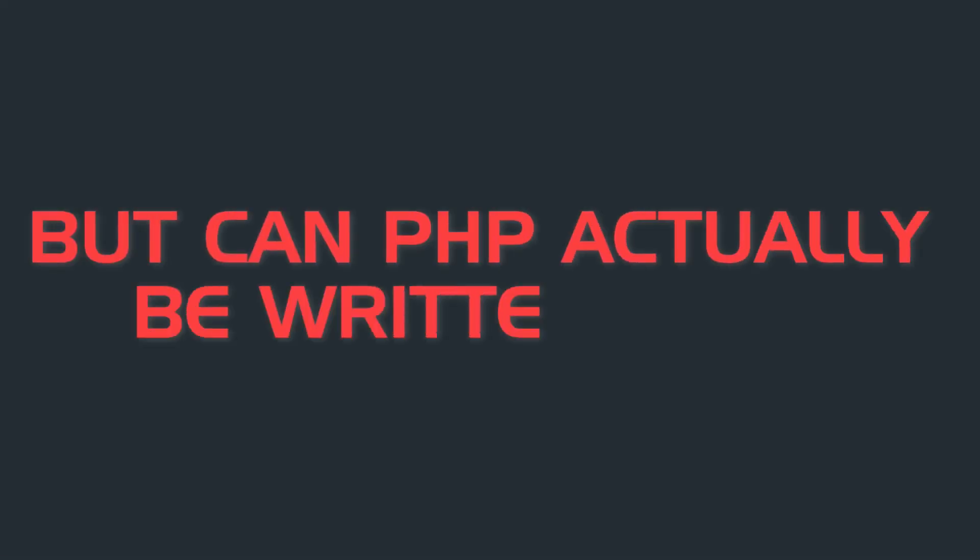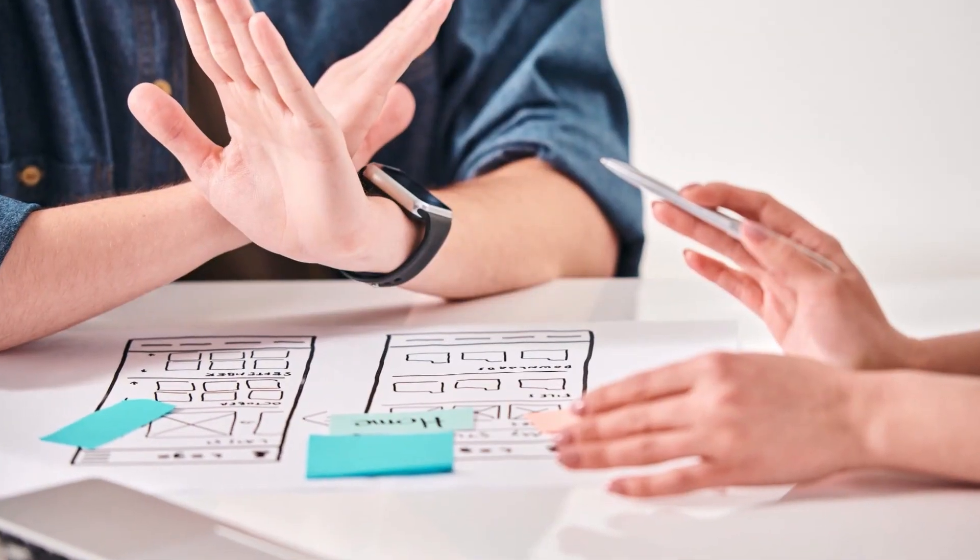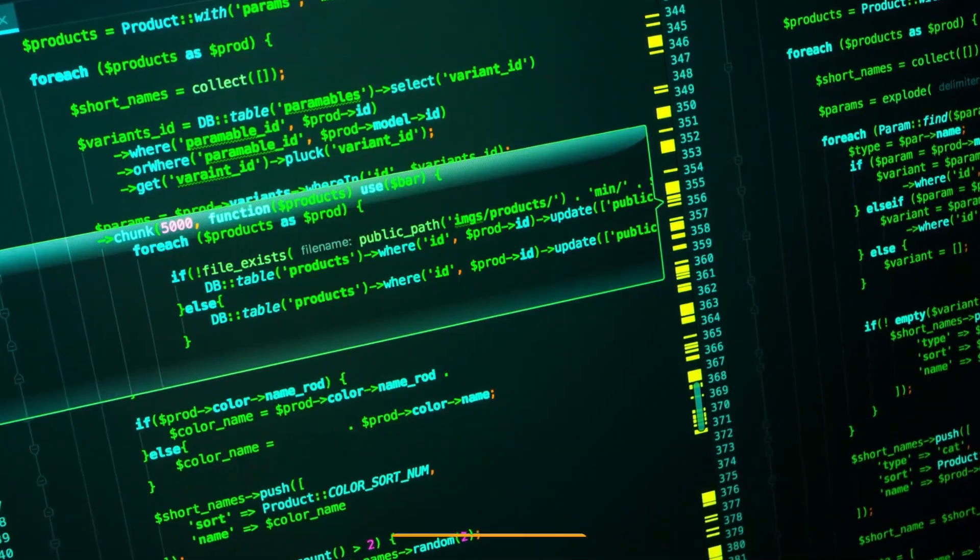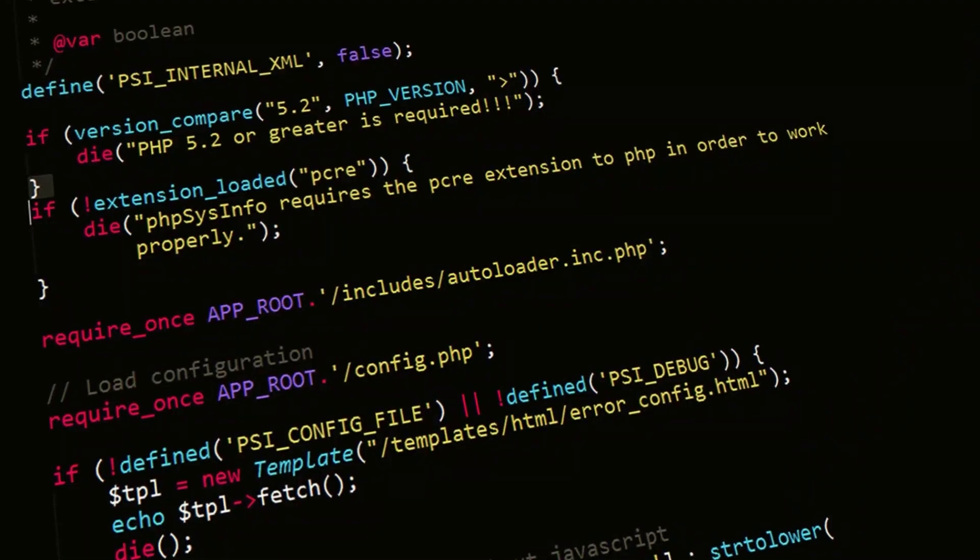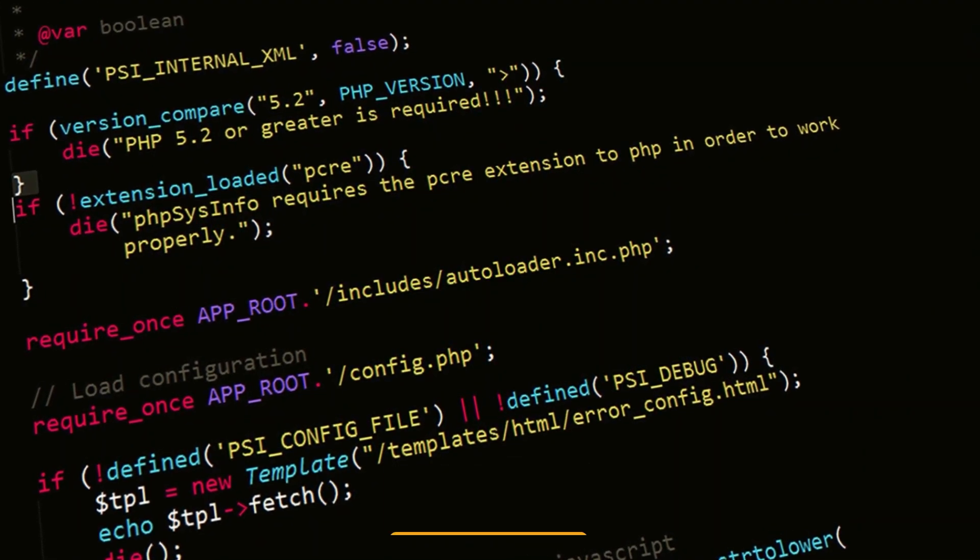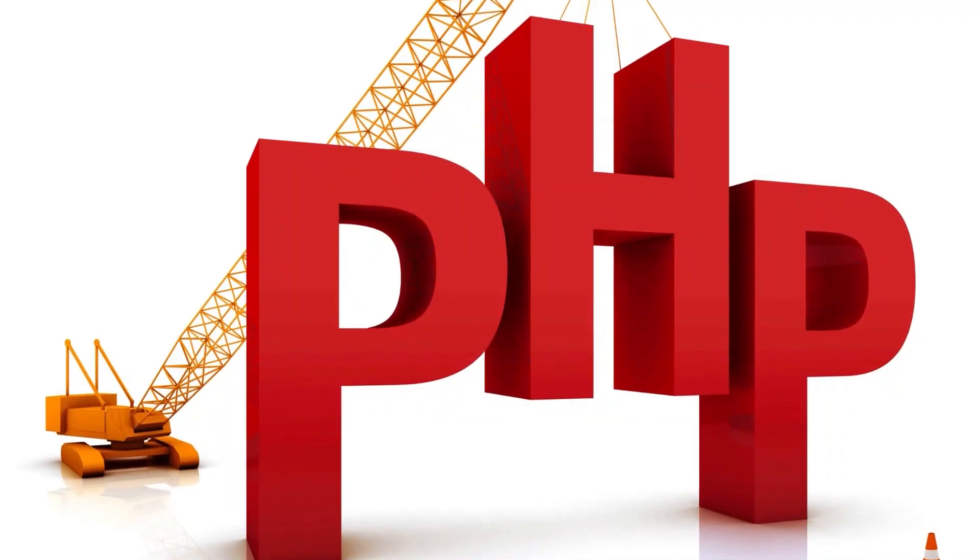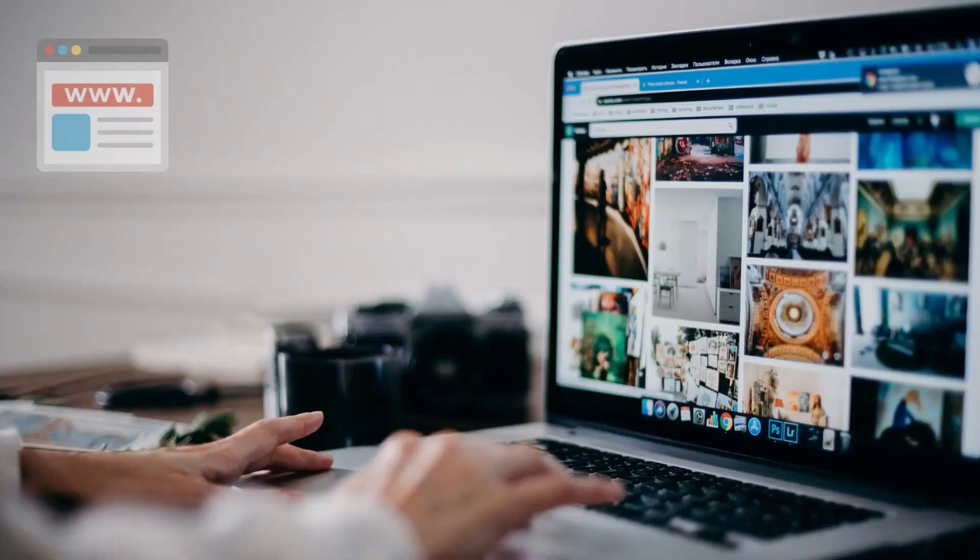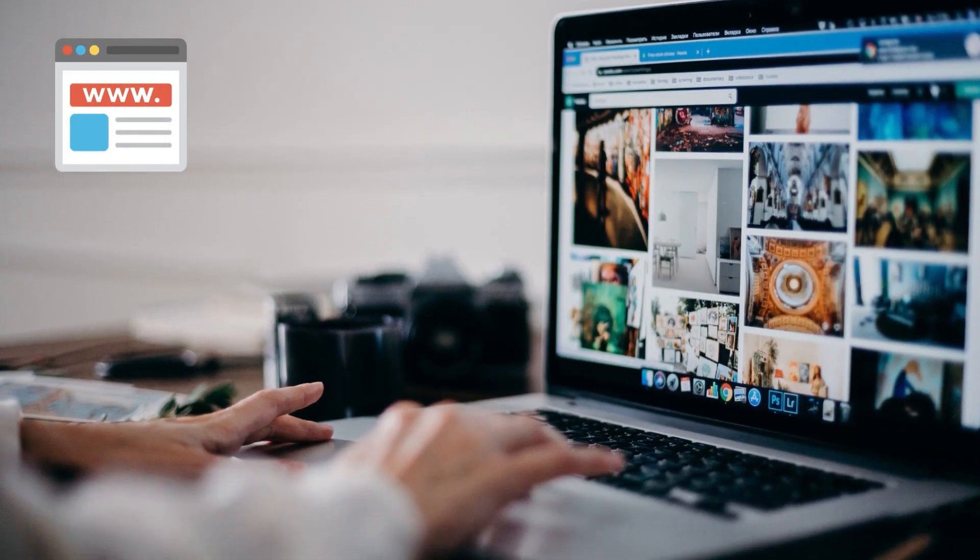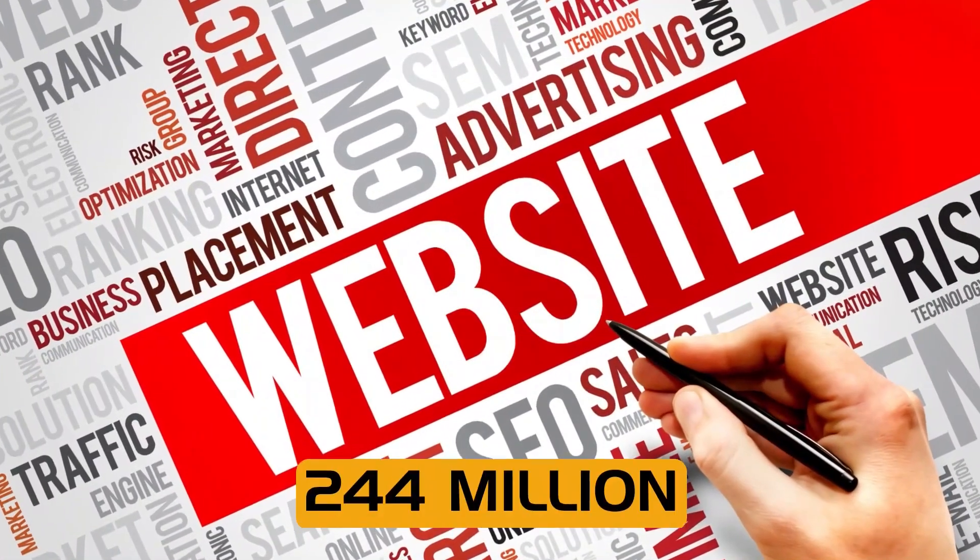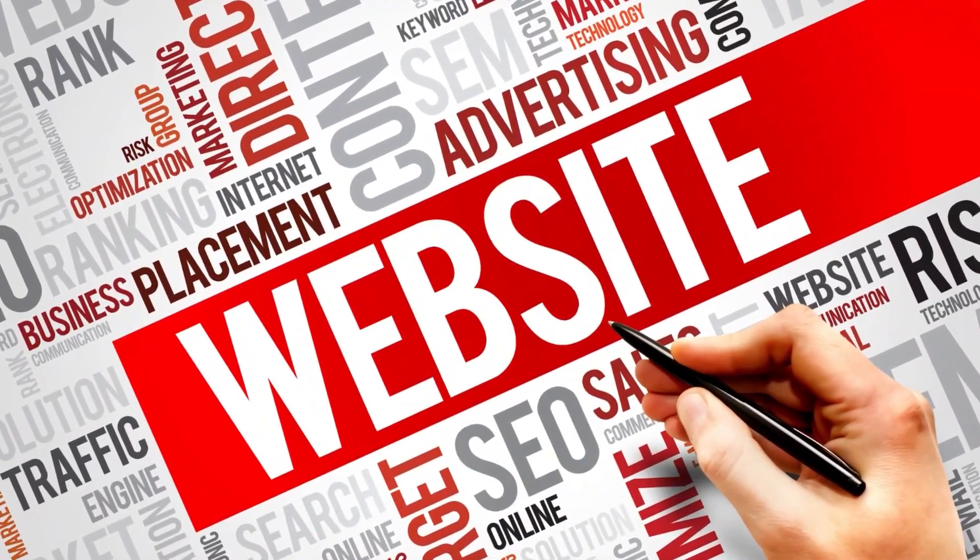But can PHP actually be written off? The fact seems to disagree. While PHP has dropped from its 5th place ranking in the Stack Overflow Developer Survey in 2017 to 10th place in 2022, it is still very active in the web development space. Approximately 80% of websites on the internet are built on PHP.